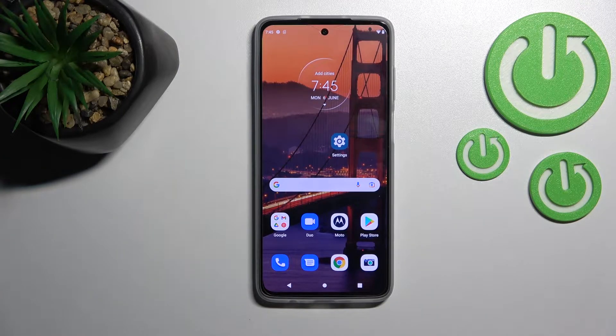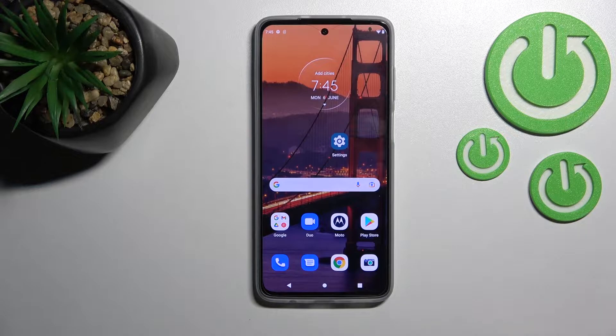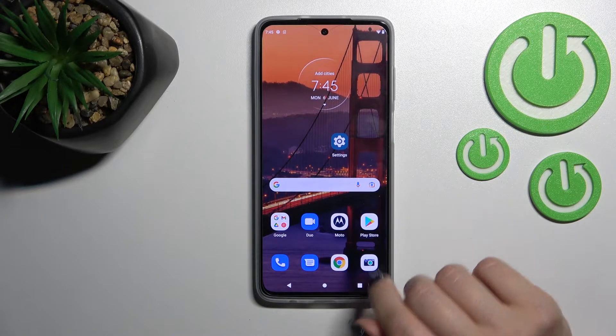Welcome. Today in front of me is the Motorola Moto G52, and I'll show you how to turn on the always-on display feature on this device.